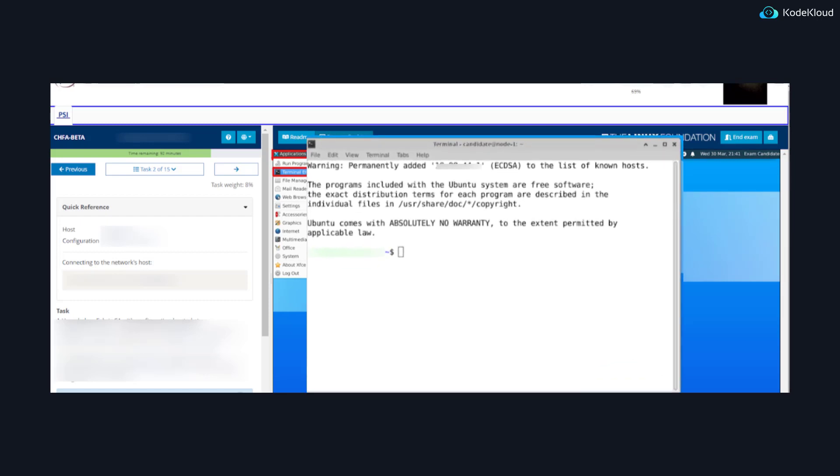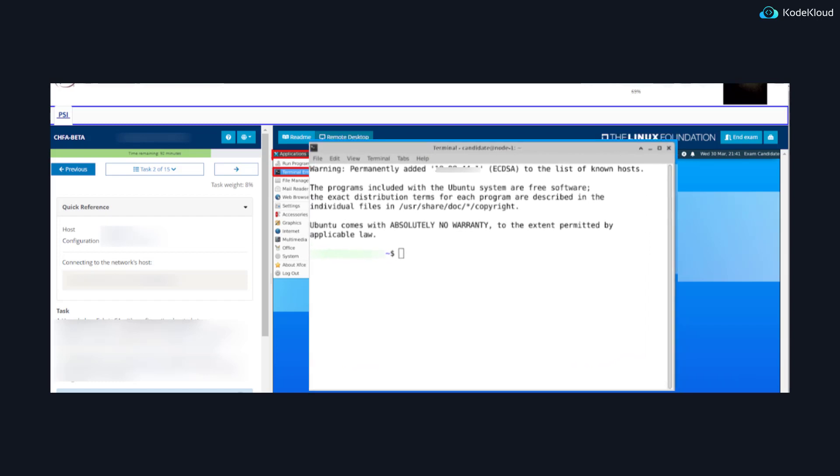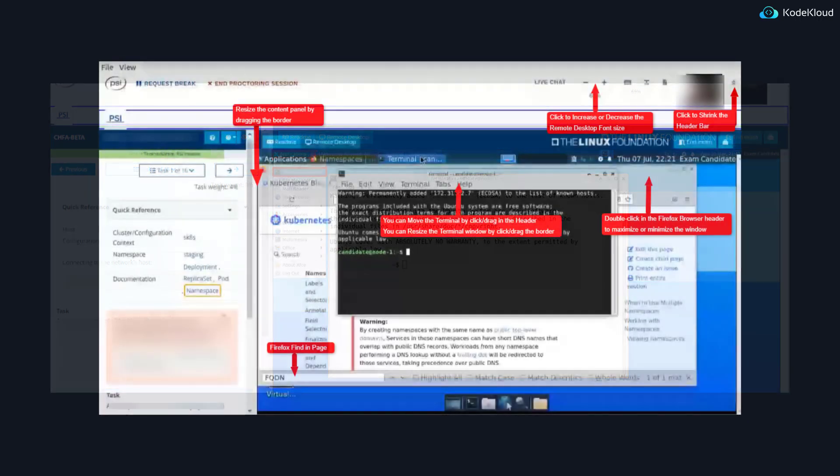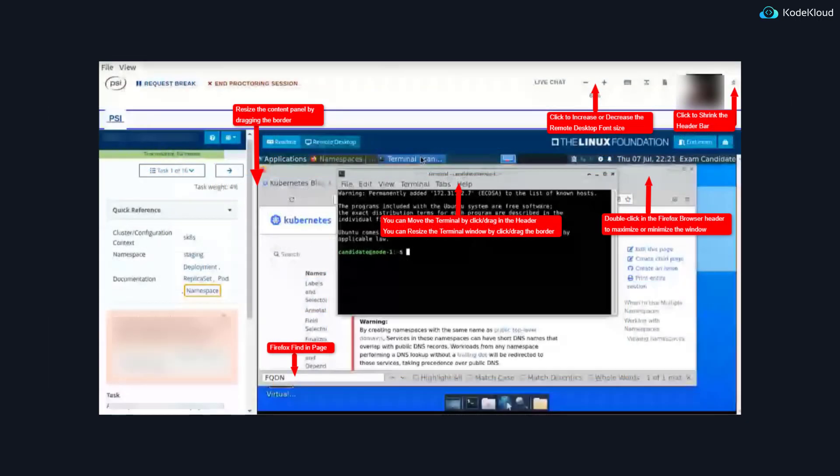The first one is the terminal. Notice how the terminal is now launched from inside the remote desktop, and that is what you will use in order to perform the required tasks. Second one is, of course, the browser.